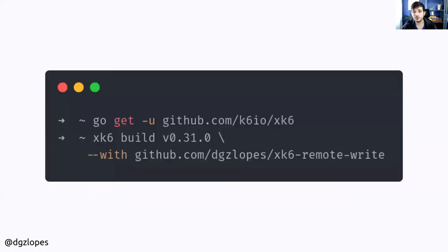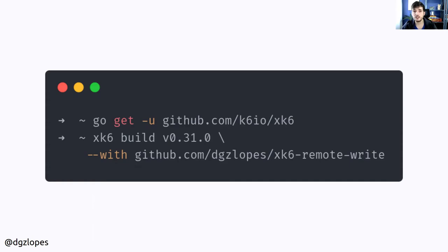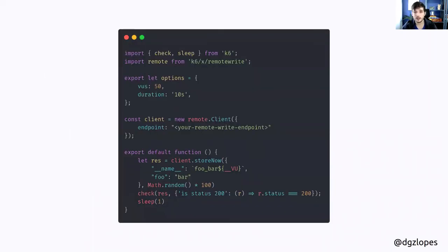For using the extension, you have to create your own k6 binary. This is very easy. You just have to download the xk6 helper. And once you have that, you put the version of k6 that you want to use as a base and put the name of the extensions that you want to bundle onto this new binary.